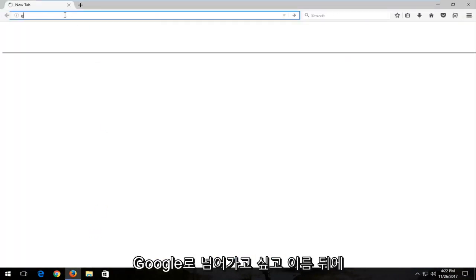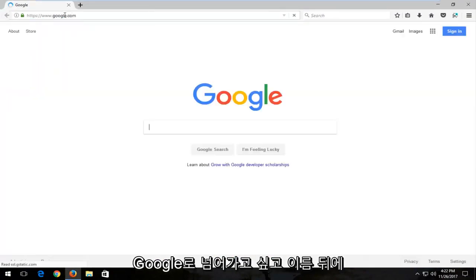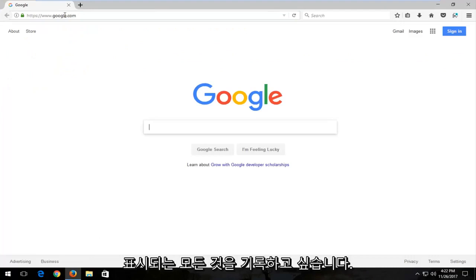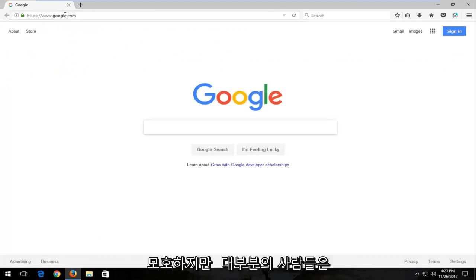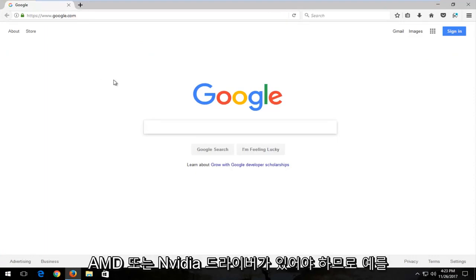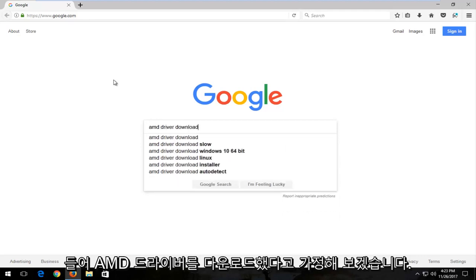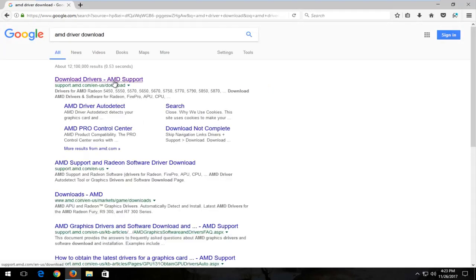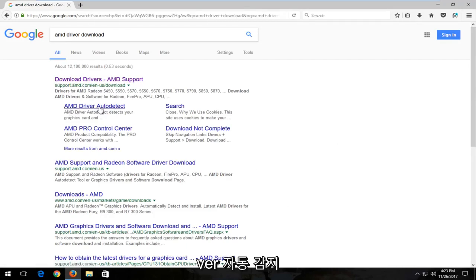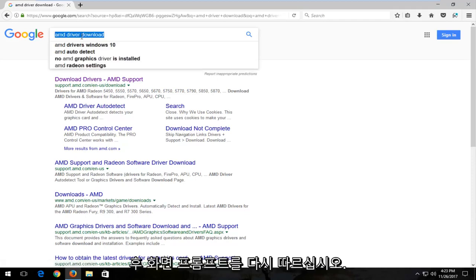Doesn't matter which one. You want to get over to Google. Take note of whatever your display adapter name was. Because I'm in a virtual environment, it's a little obscure, but most people should have an AMD or Nvidia driver. So for example, let's say you had an AMD driver. You can just type AMD driver download into Google, go through the main page of AMD, or just click right from Google. It says AMD driver auto detect, then just follow the on-screen prompts.